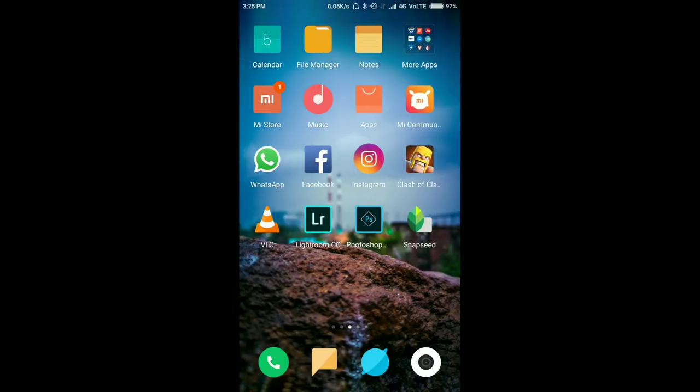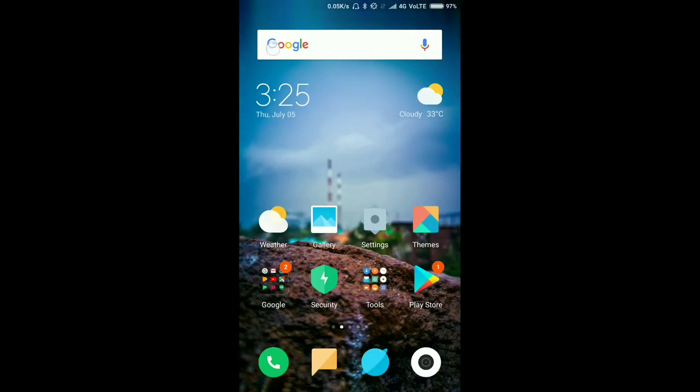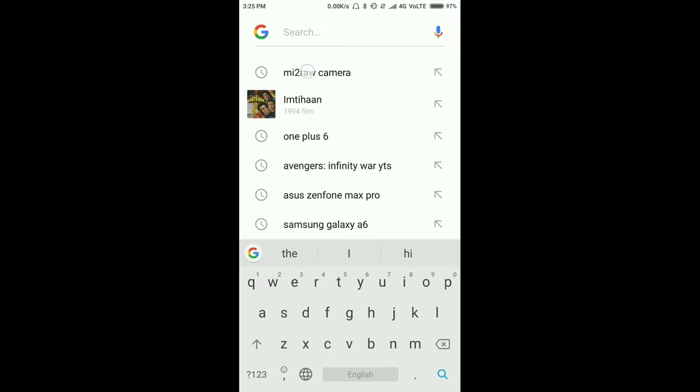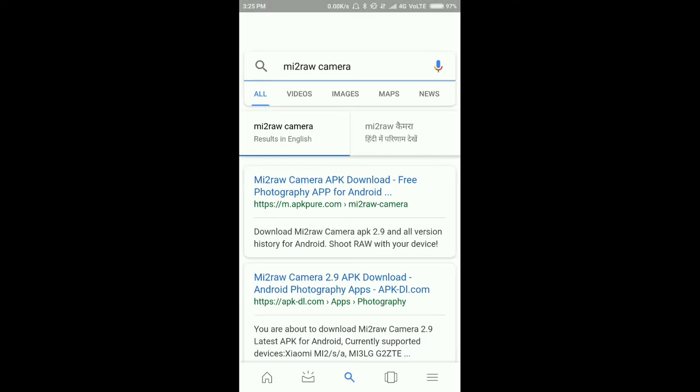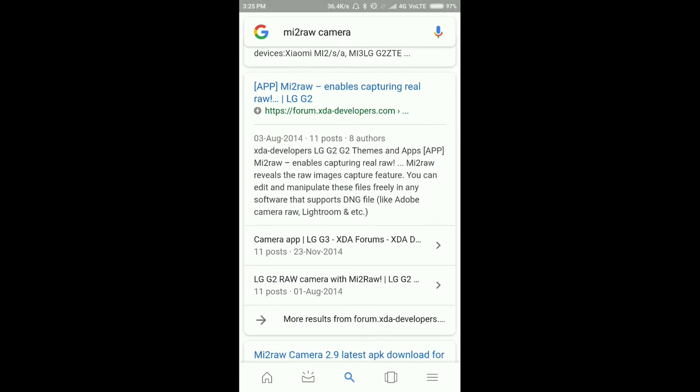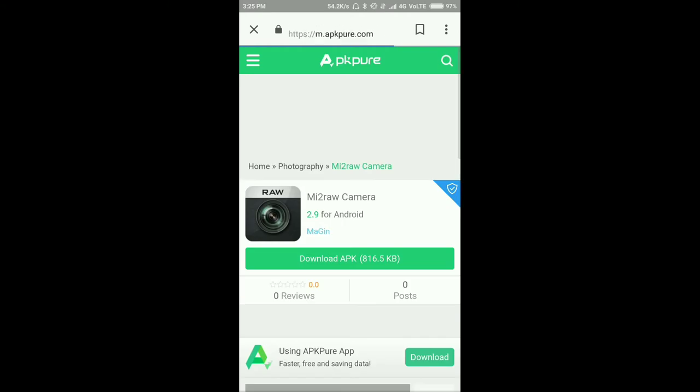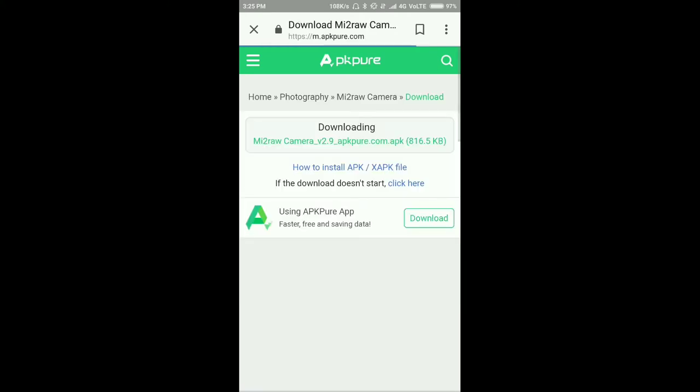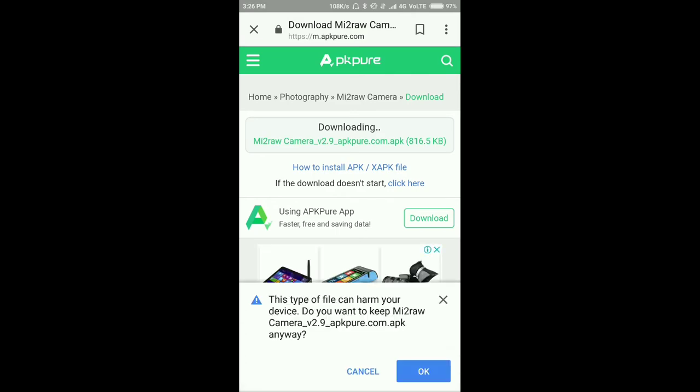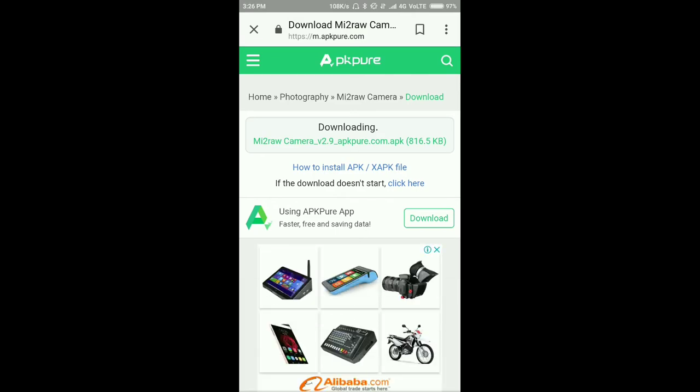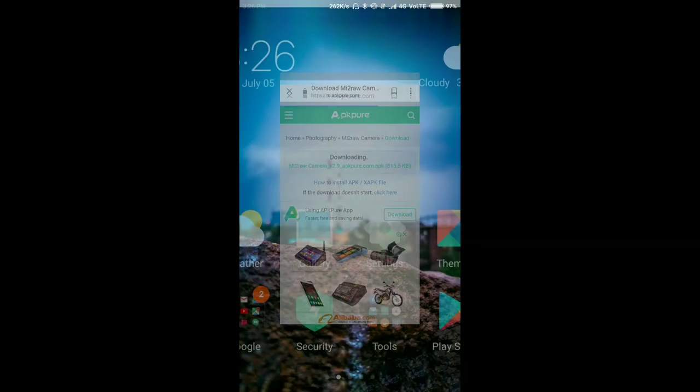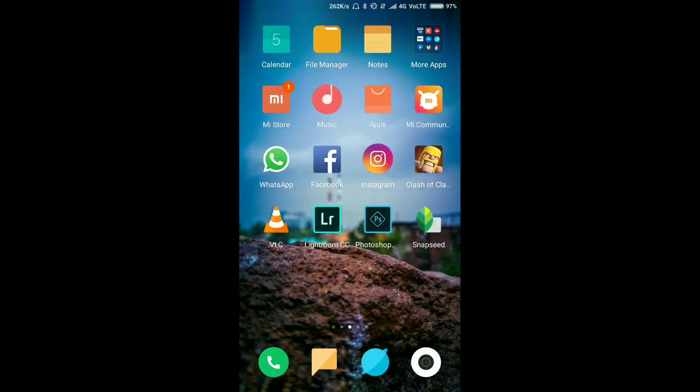So let me show you guys how you can download this app. For that, go to Google and search mi2 raw camera. You can download this app from any website. I'm downloading from APK Pure. Click download APK and your download is going to start.